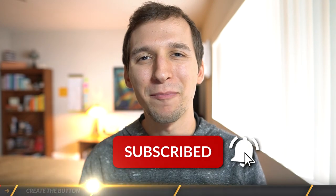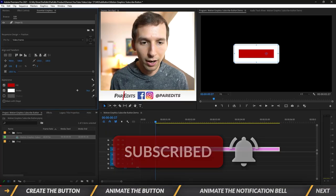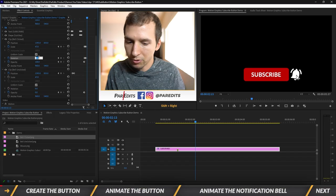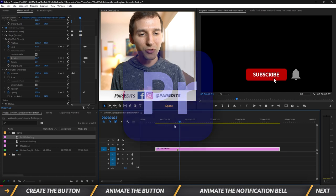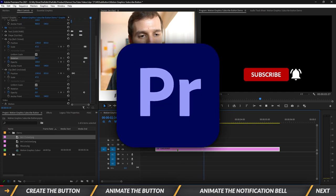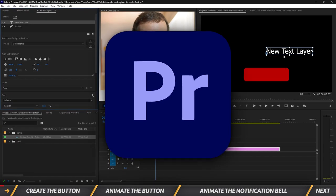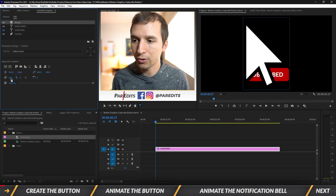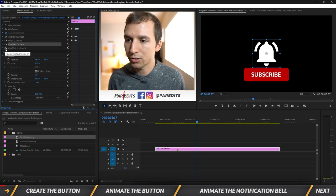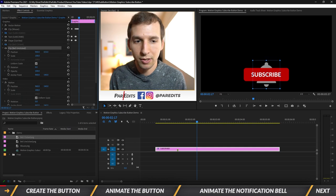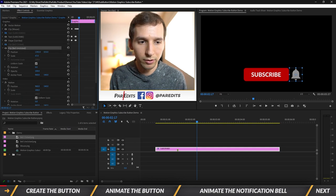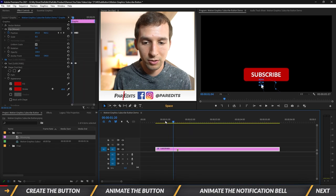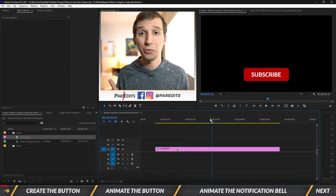What's going on guys, it's Sam, and today I'm going to show you how to create an animated subscribe button for your YouTube videos in Adobe Premiere Pro. In this video you'll learn how to animate a subscribe button in Premiere Pro, how to add an animated bell next to that button, and how to download this animated subscribe button template.